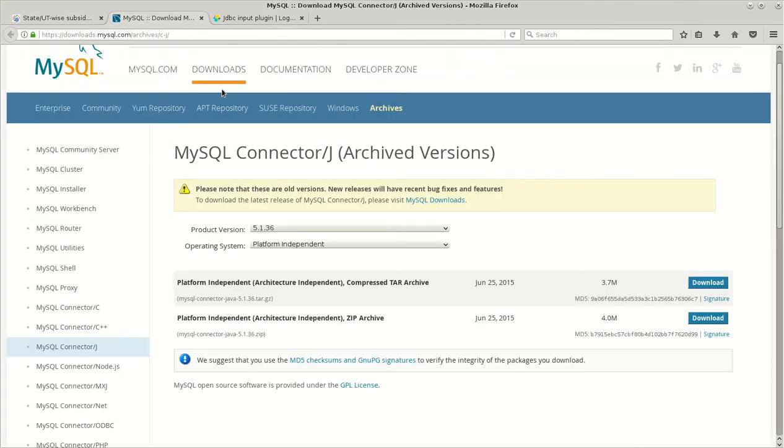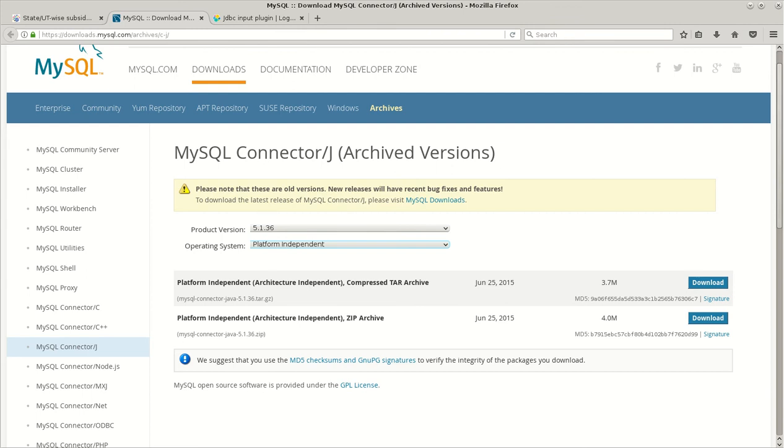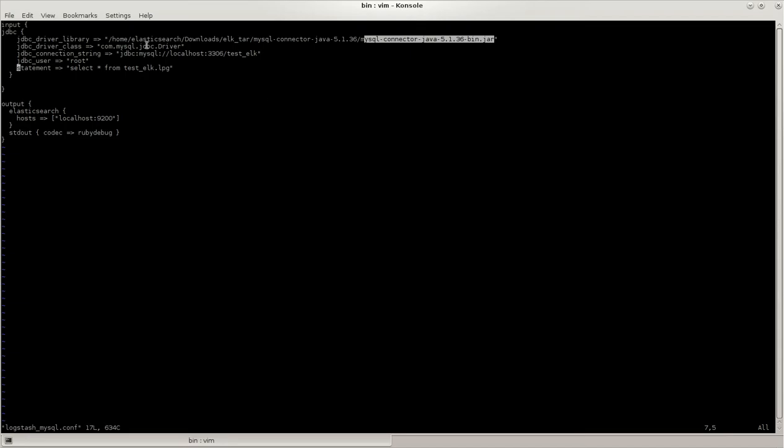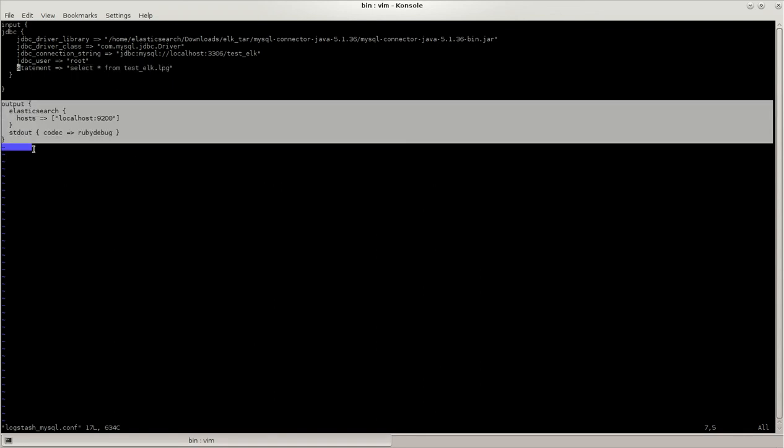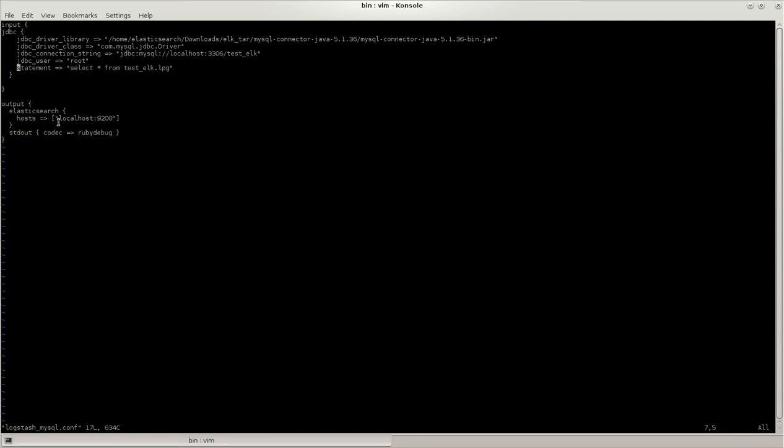This jar comes from the MySQL website. I have taken version 5.1.36, which is an older version. You can take any version, it doesn't matter. The class name, the connection string, and the user. If there is a password you'll have to put in a password and the statement for what I would like to query.